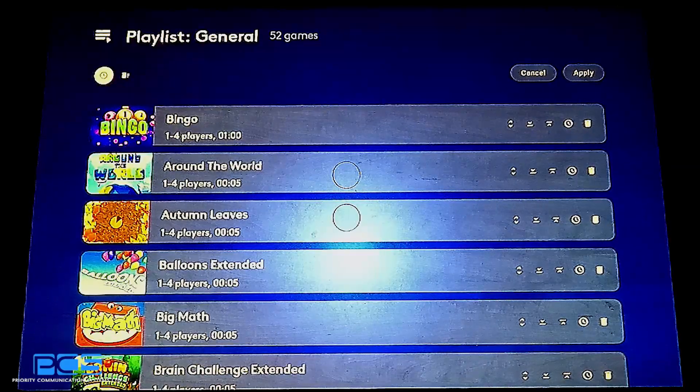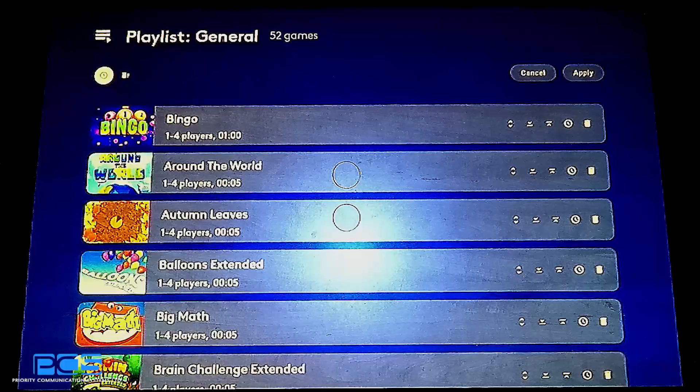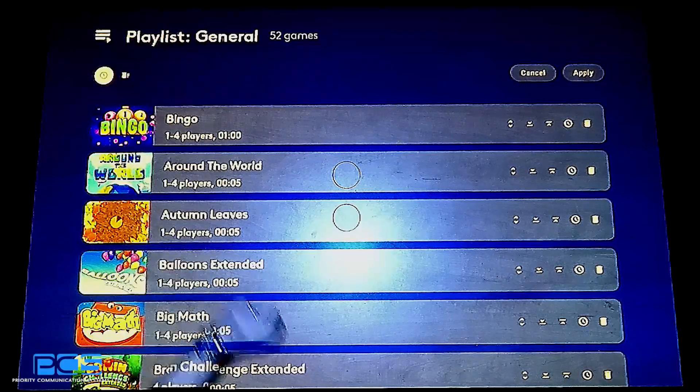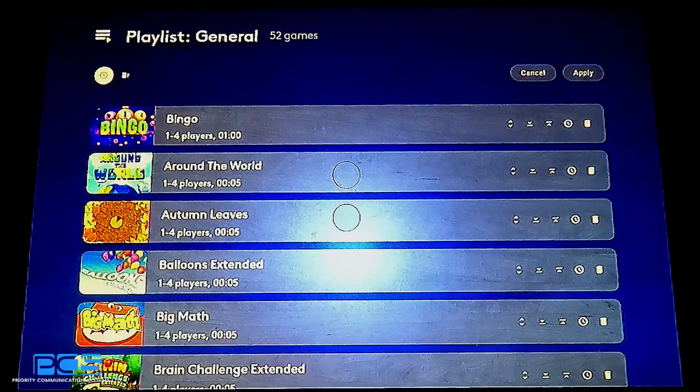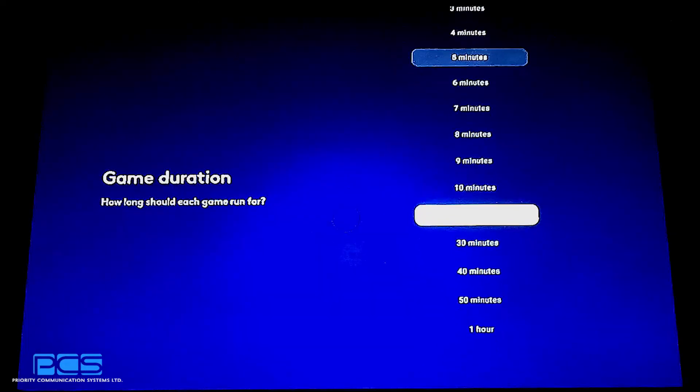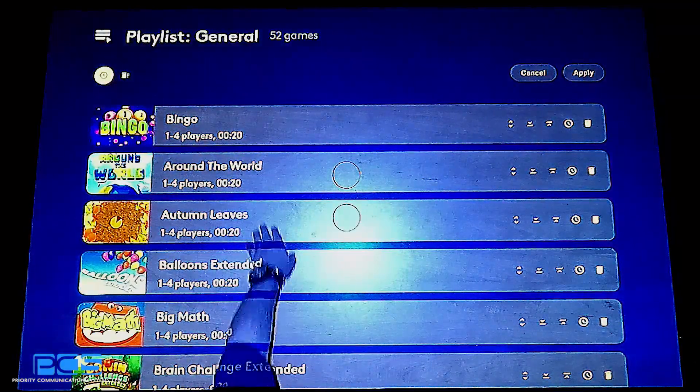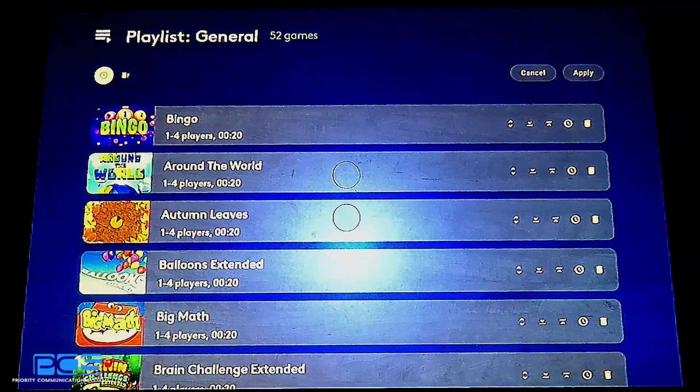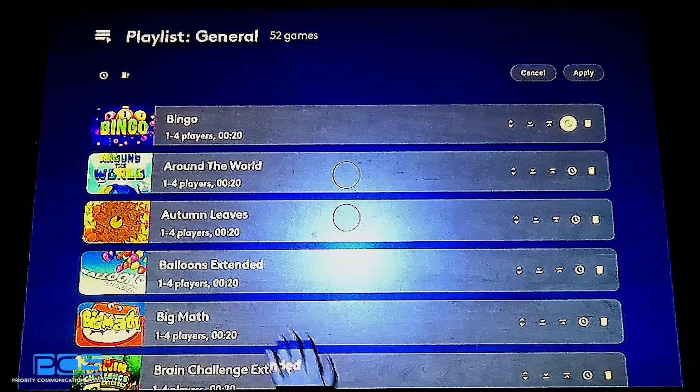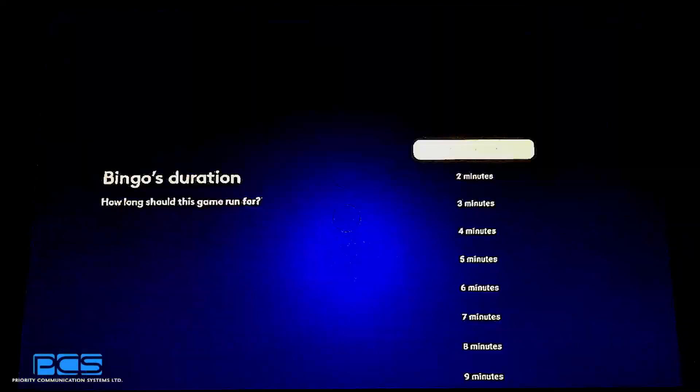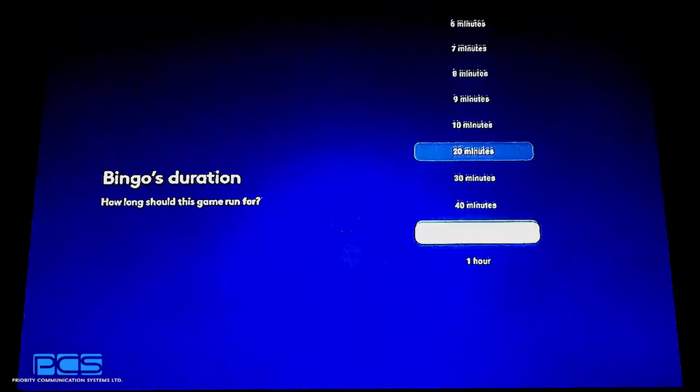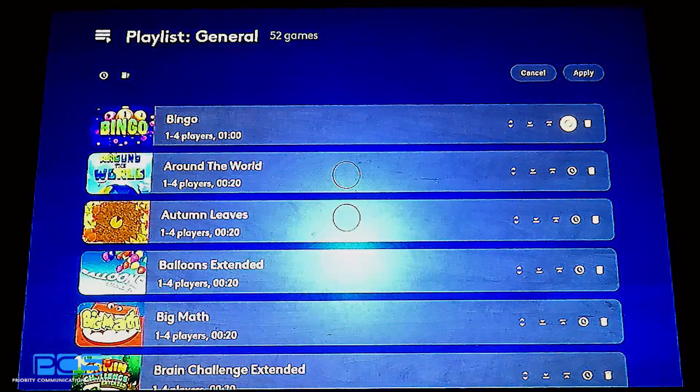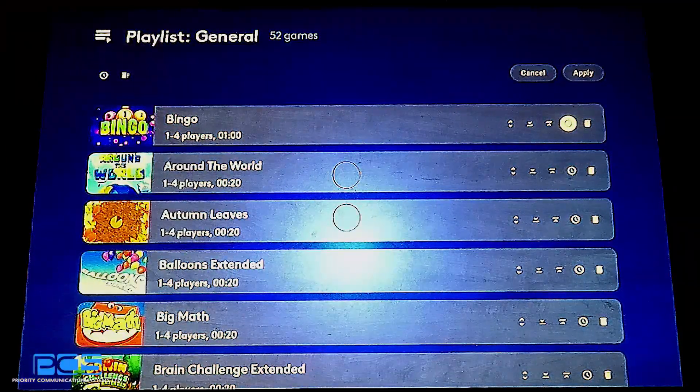You can do that and you can even set the time individually to one hour. So now you'll notice that Bingo will play for one hour and all the remaining games will play for five minutes each. If I wanted to change the settings for all of the games, I highlight the clock that's on the upper left-hand side. This is indicating that this is a playlist option. And I can set all of the games for 20 minutes. And you'll now notice that all of them have changed to 20 minutes.